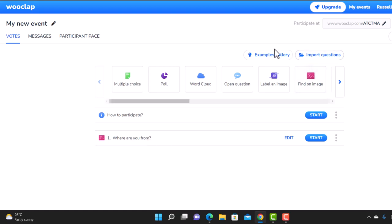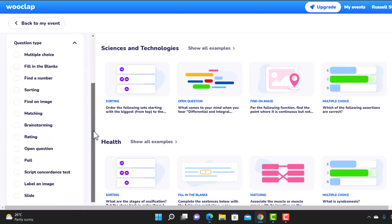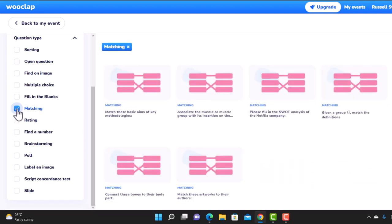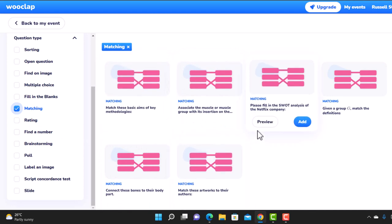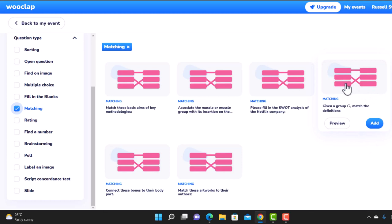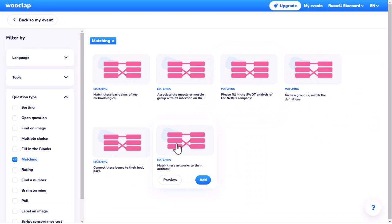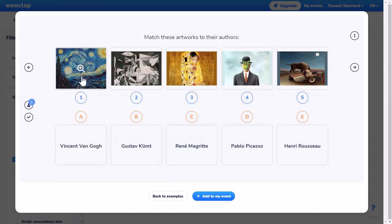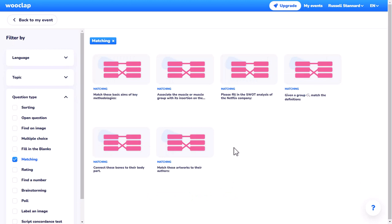Let's add a second activity. Going back to example galleries, let's do a matching one since we haven't looked at matching. I'm going to click on matching — we've got a range here including muscles, key methodologies, word groups and definitions, bones of the body, and artwork. Let's check out the artwork one — click to preview it. The activity works by matching artwork with the painters. We're going to add that to the event, giving us two activities: 'Where are you from?' and 'Match the artwork'.